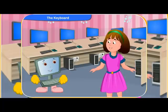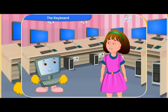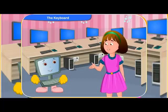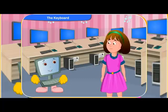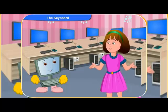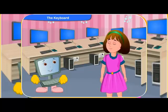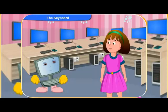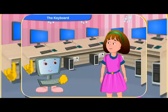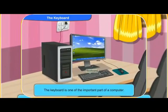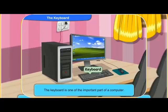Hi, Clico. I'm back to know more about computers. Today, I want to know more about the keyboard. Welcome back, Rini. I have told you that the keyboard is one of the important parts of a computer.